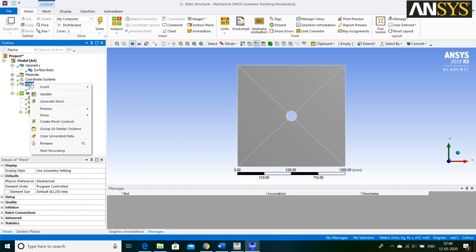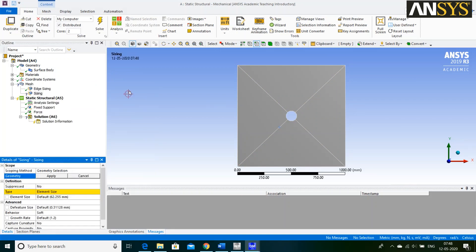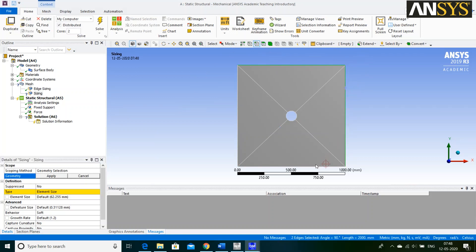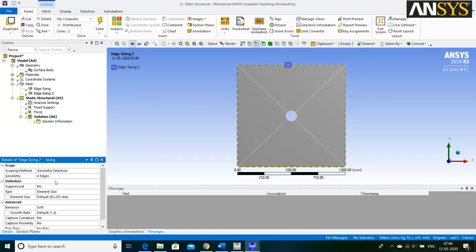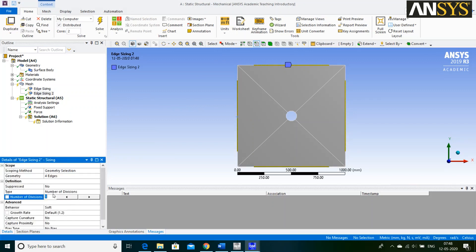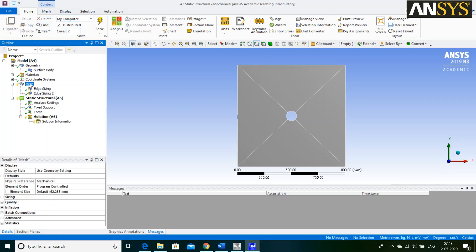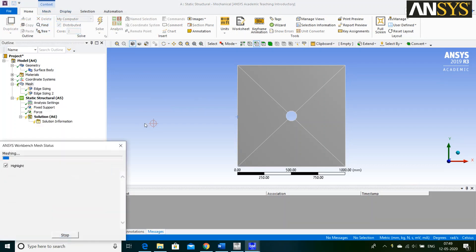Again, right click on Mesh. Go to Insert and select Sizing Option. Then, click on this Edge icon and select 4 edges of the rectangle and say Apply. Define Type as Number of Divisions. We are giving 2 number of Divisions. Again, define Behavior as Hard. Then, right click on Mesh and say Generate Mesh.